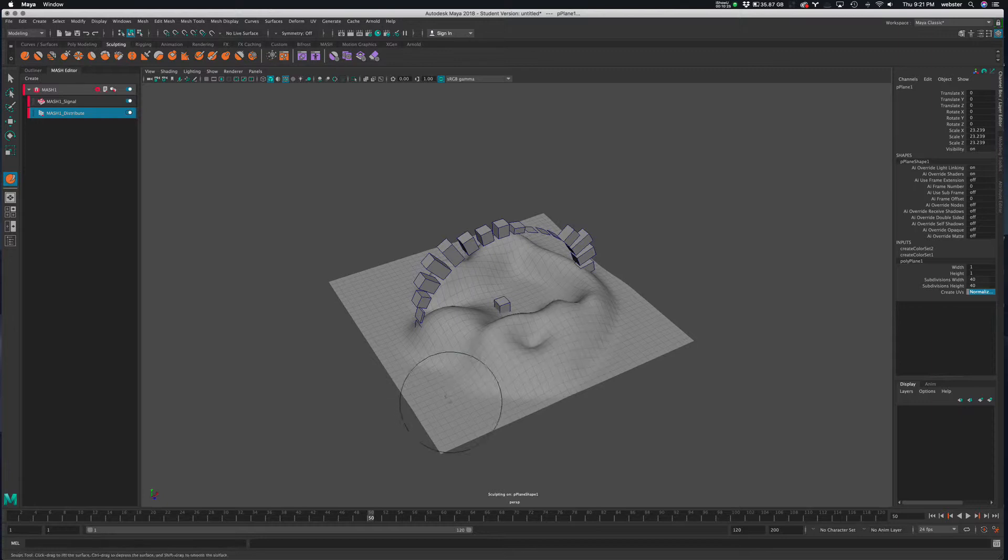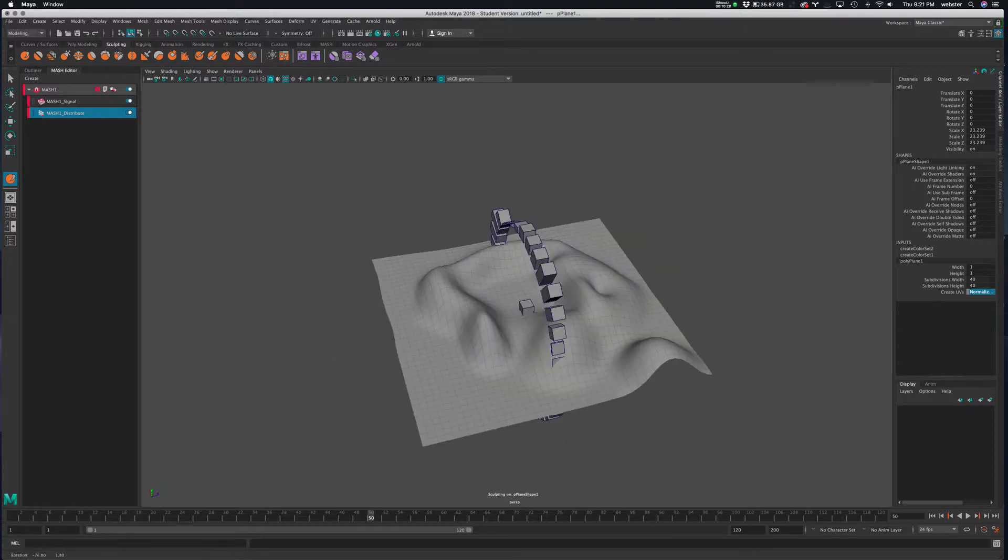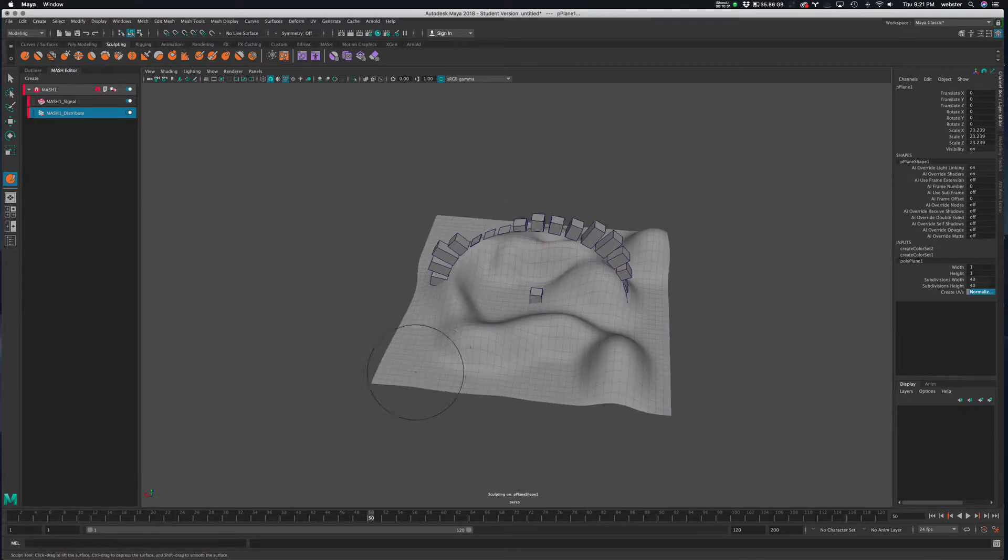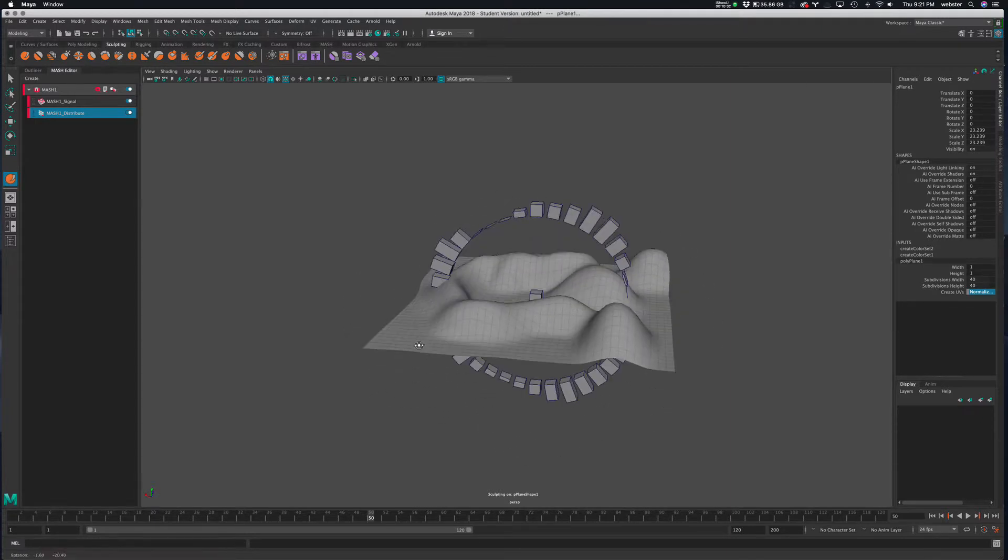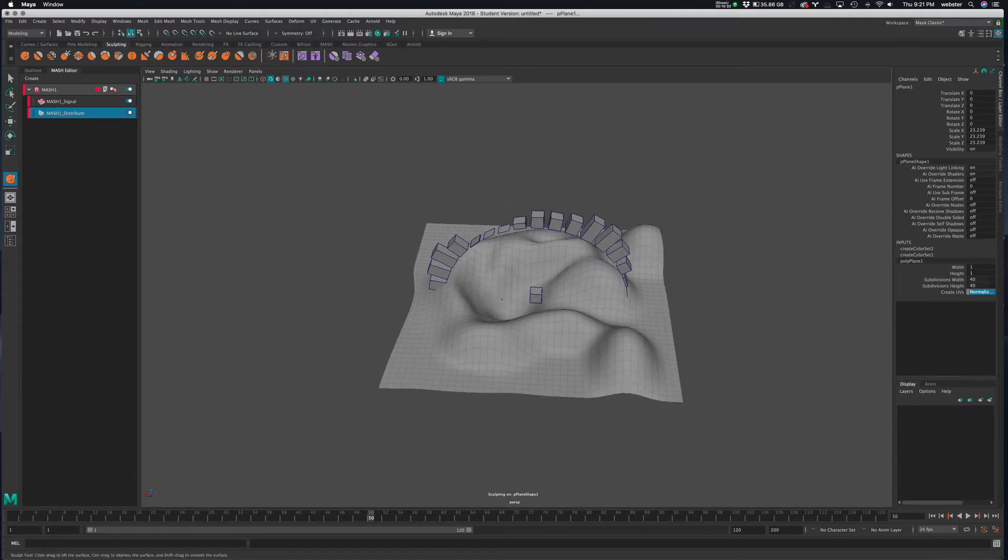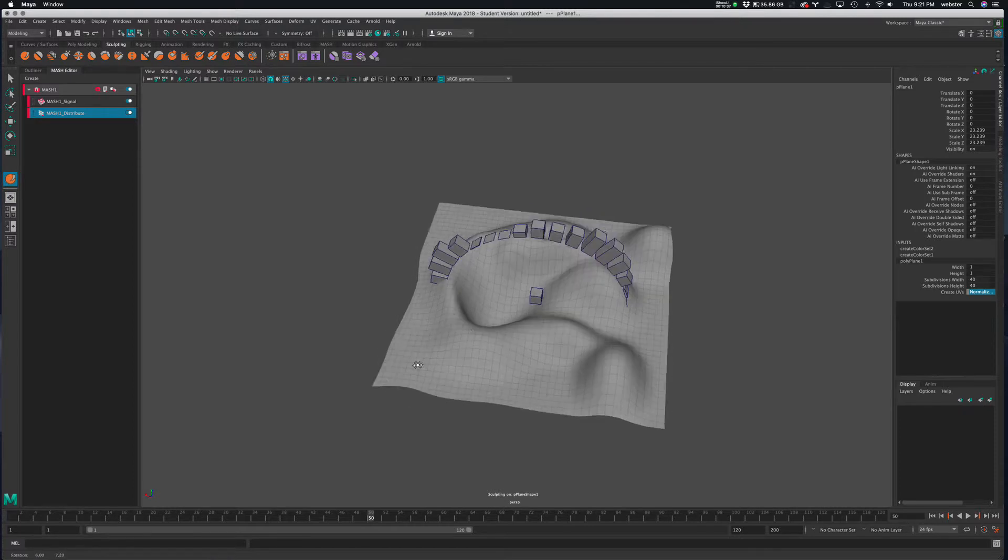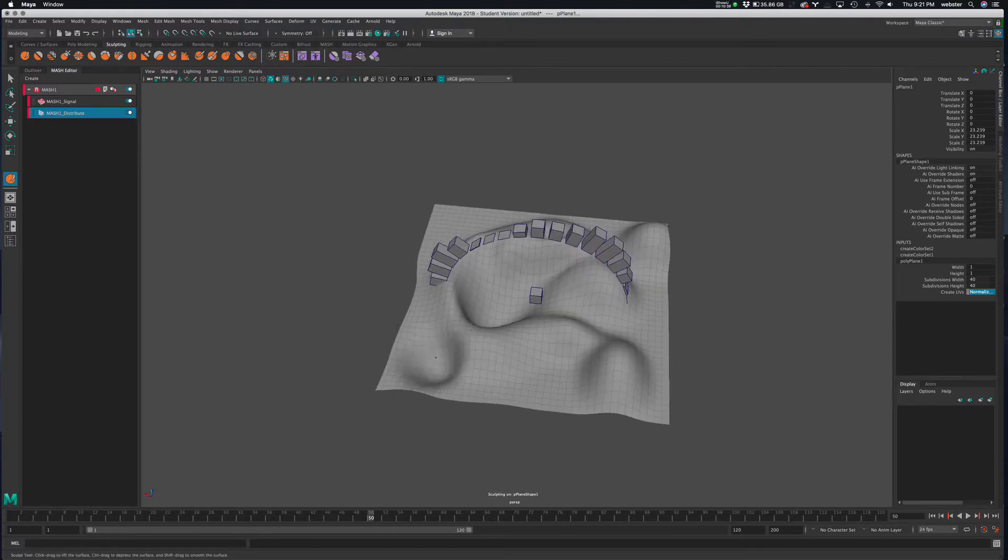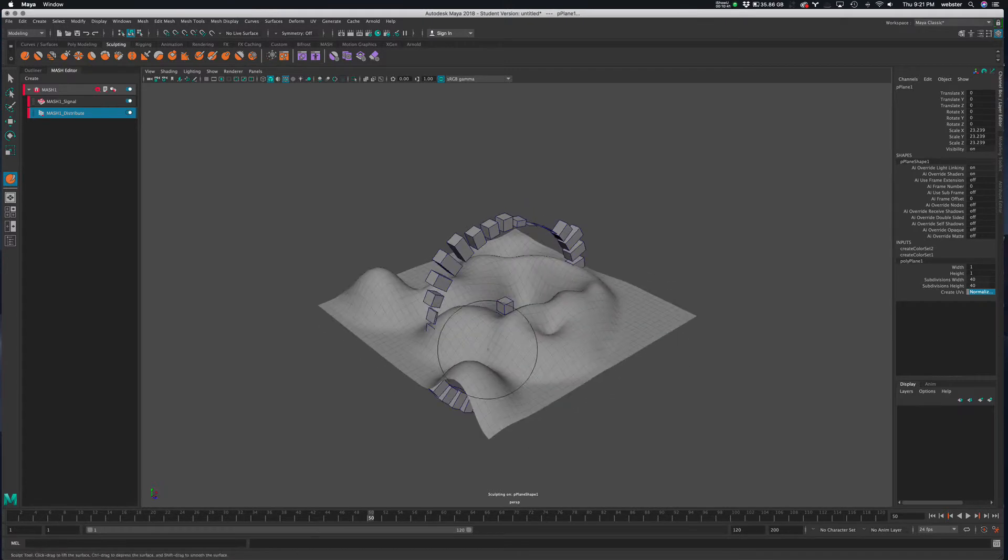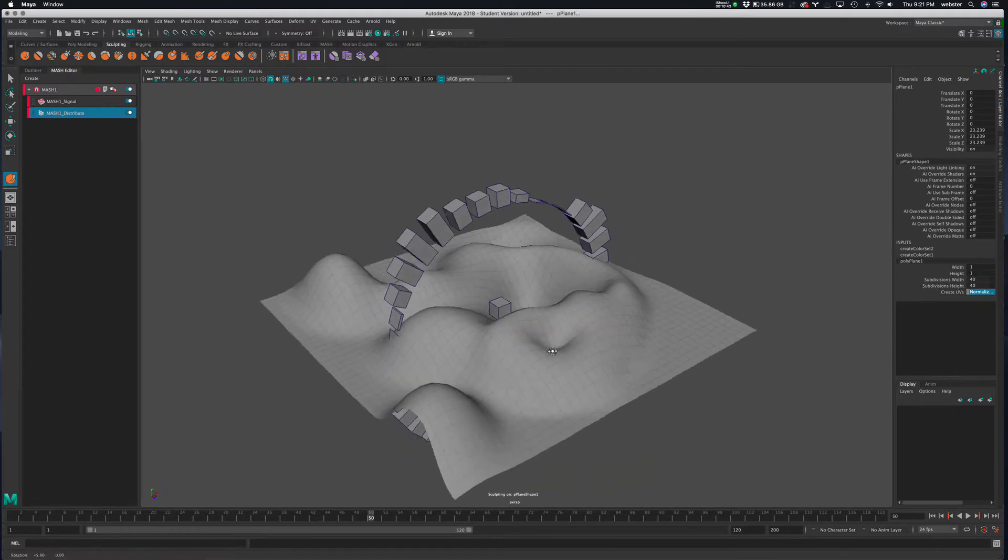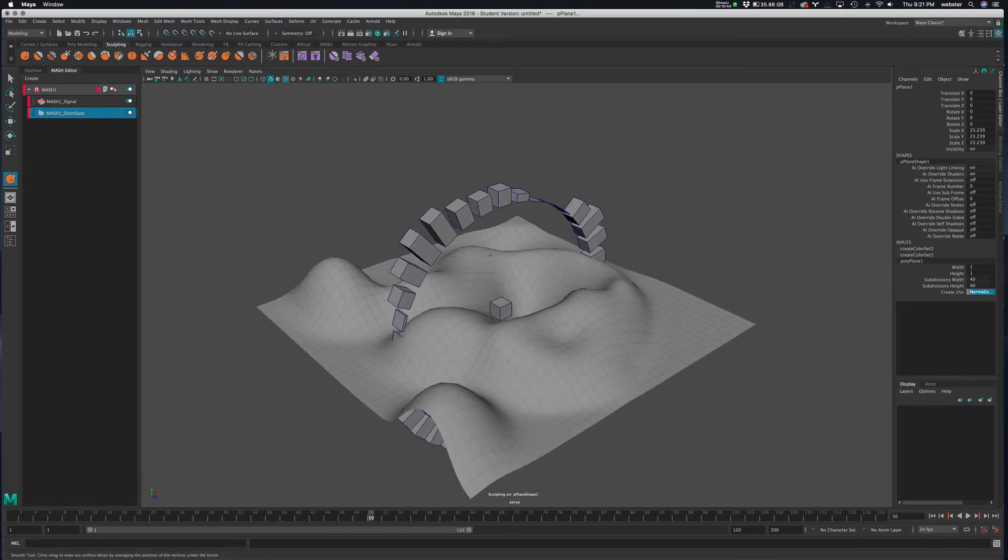All right, I'm just creating a little terrain here. Doesn't even matter. Kind of fun. Maybe. Big cavern there, right? Okay. All right, so now I have some geometry to work with.